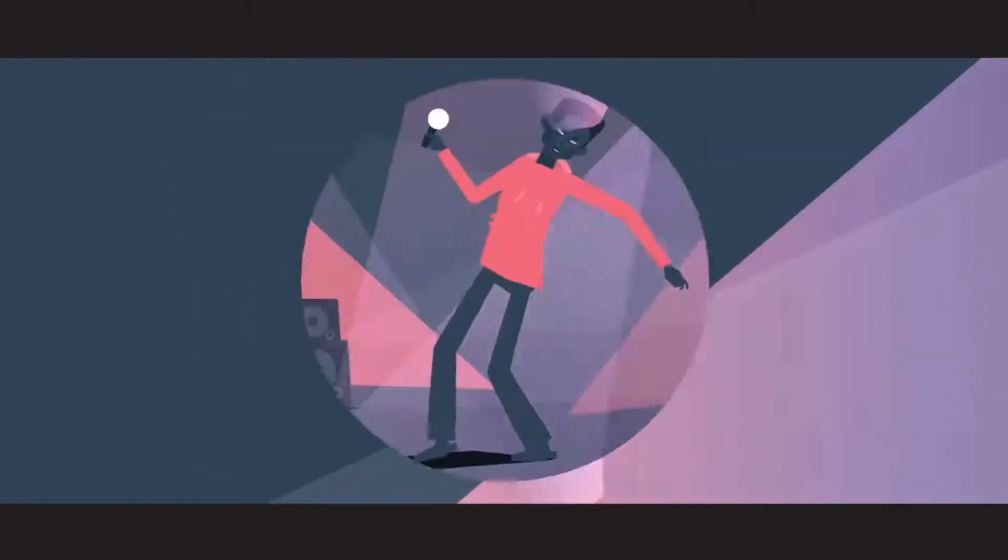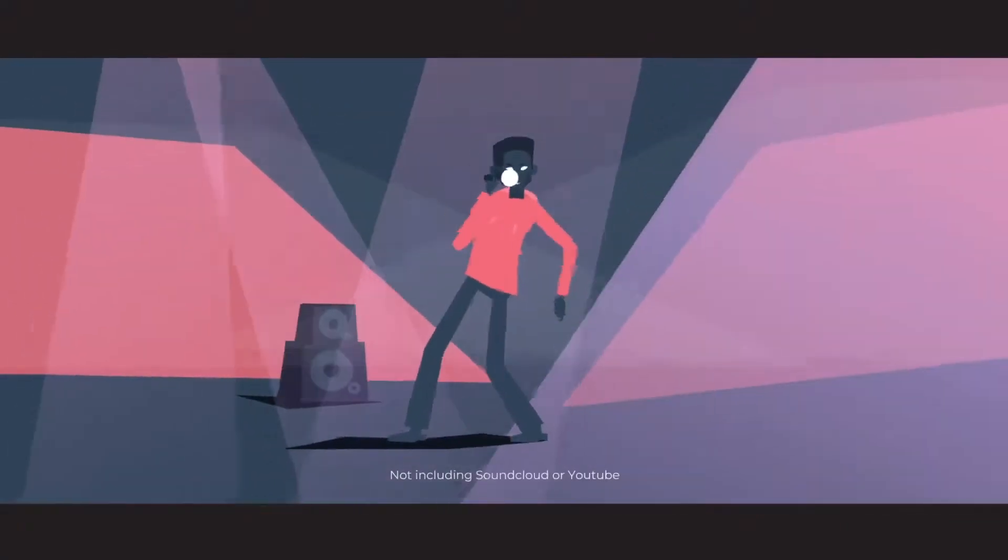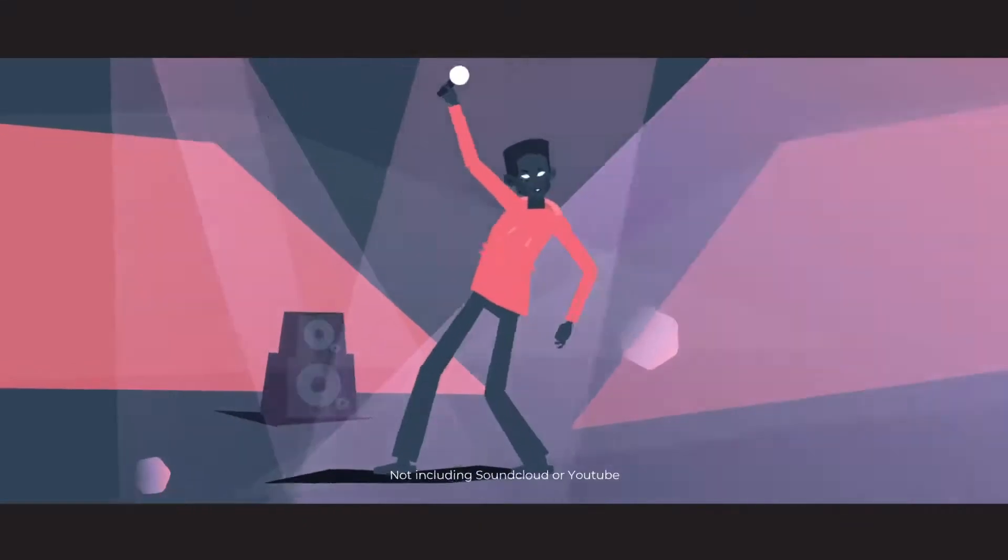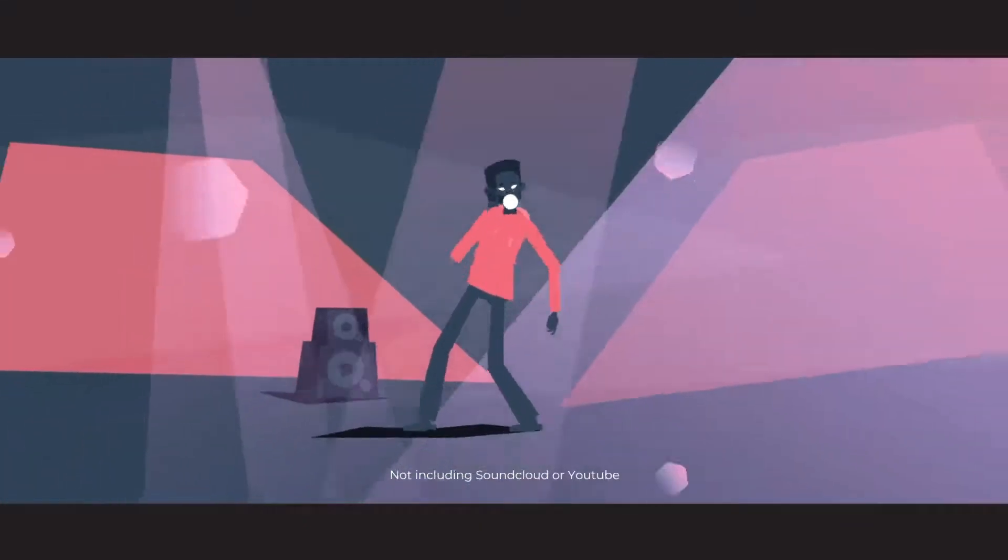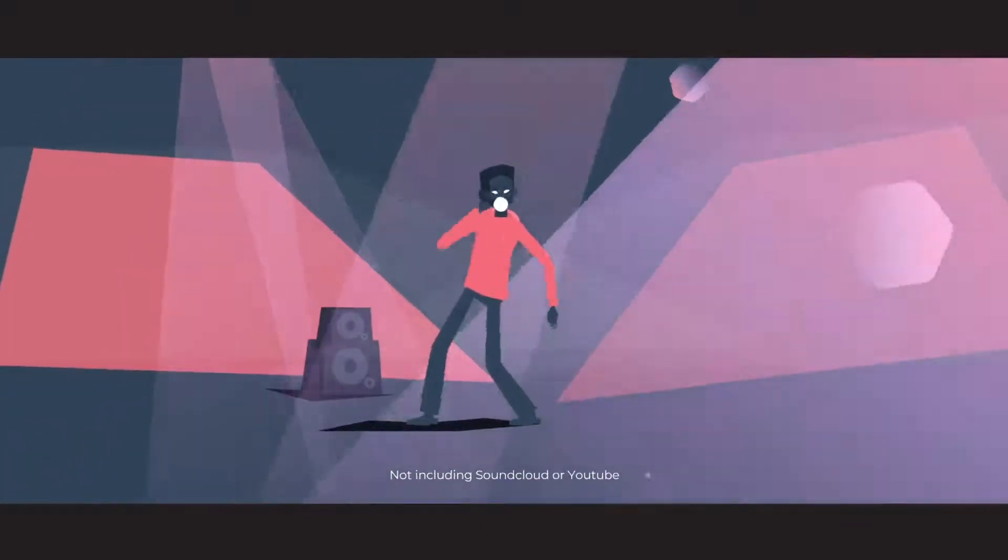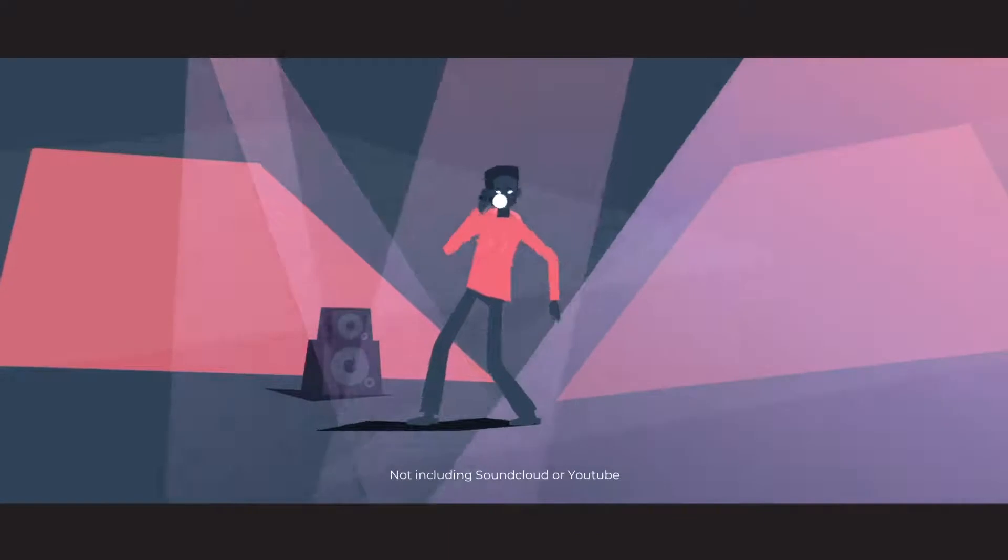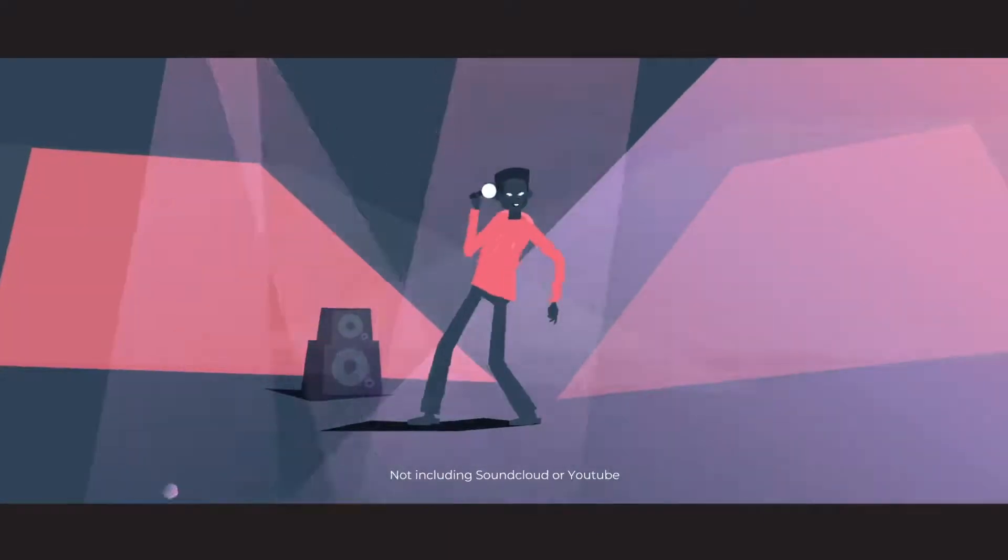Exclusive rights to the beats in our main catalog can only be earned. If you have what it takes, get 100,000 streams for your song using our beat, and the exclusive rights are yours.